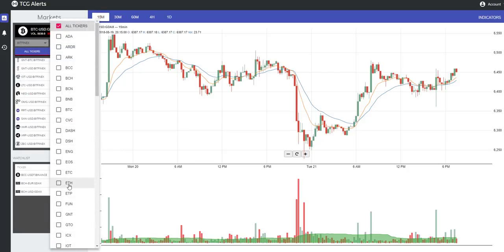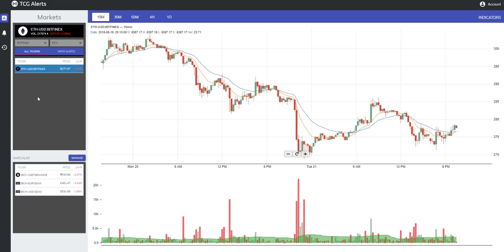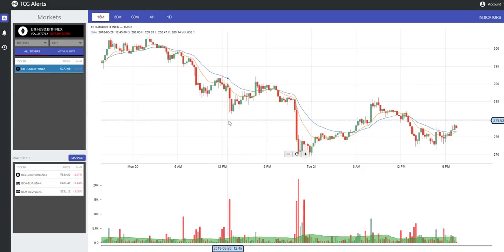In this case, I select ETH on Bitfinex, and we can see all of the ETH pairs available. If there are pairs missing from this system that you would like added, please let us know — we will do our very best to get those implemented for you. Once you've selected your favorite pair, simply press the button to load that pair into your chart, and we can see the 15-minute chart populate perfectly.